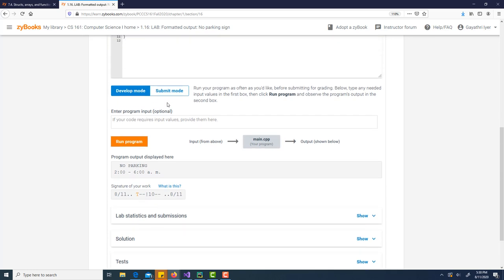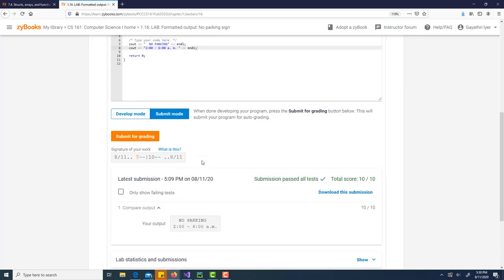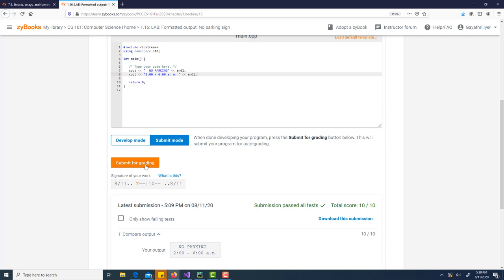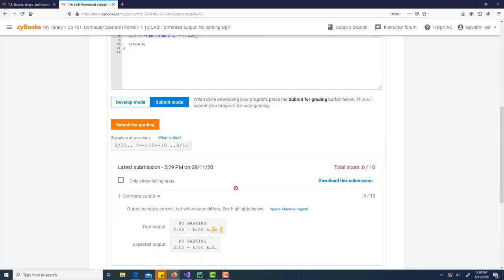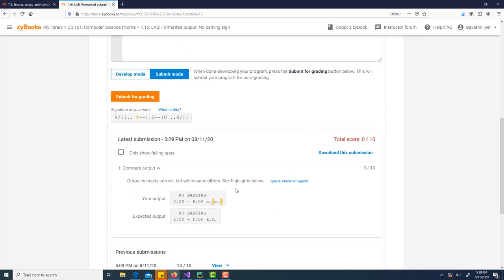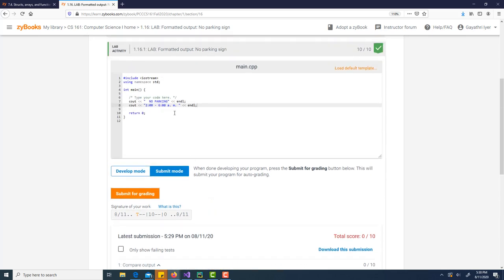Let's then submit. Submit mode. Let's try to submit it. Submit for grading. We got a score of zero out of 10. It says output is nearly correct, but white space differs. Here is my output, and here is the expected output. Notice here it says there is an extra space after the A and the M.